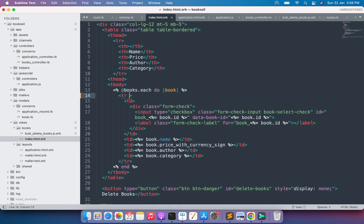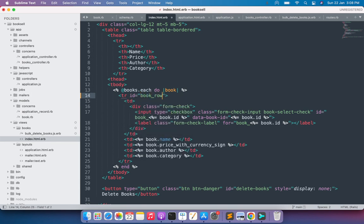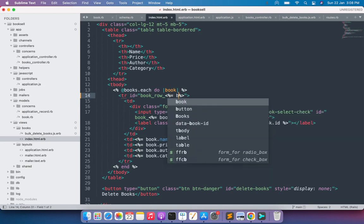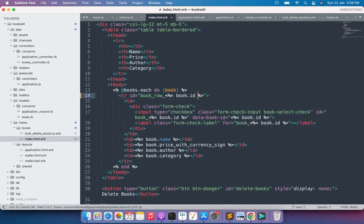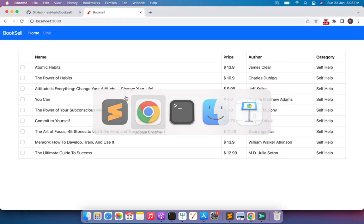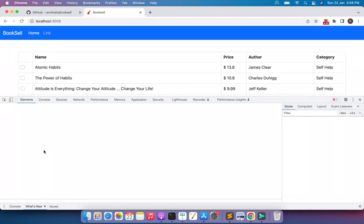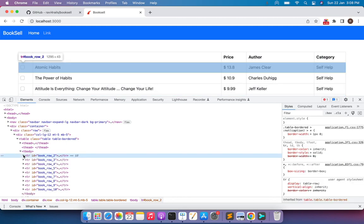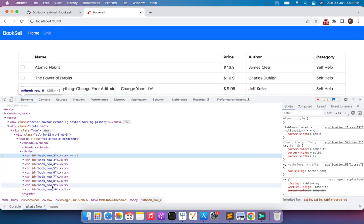As I explained in the last lecture, you can provide a unique ID to each element inside a loop. Add an `id` attribute to each table row with the value `book_row_<%= book.id %>`. Save the file, come to the browser, and refresh the page. When you inspect each table row you can see that every row now has a unique ID: `book_row_2`, `book_row_3`, `book_row_4`, `book_row_5`, and so on.